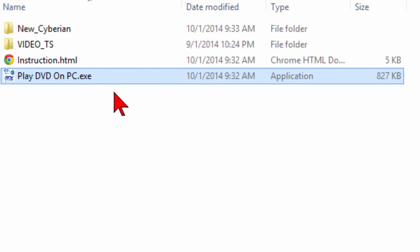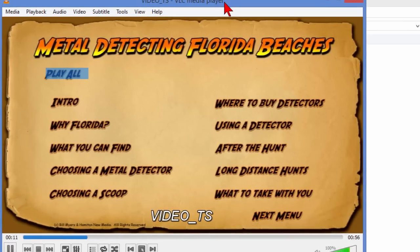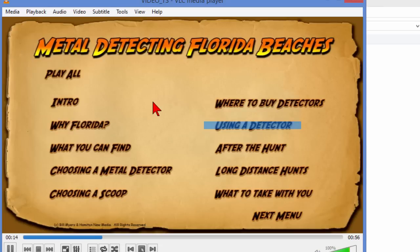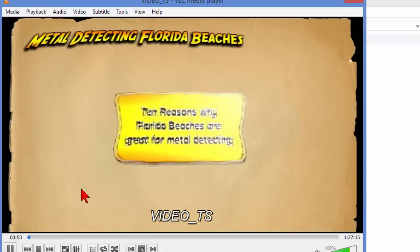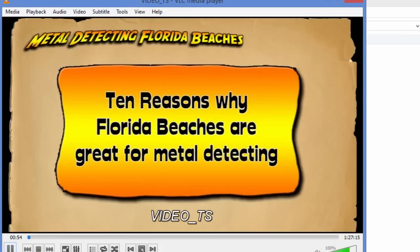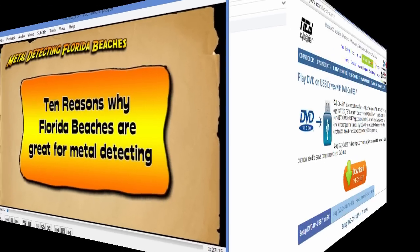there's a file on the thumb drive that says Play DVD on PC. If I click that link, the DVD starts playing, and just like all other DVDs, the menus work. I can click the menu items, pause, and all the other details. It has audio and video, and this works on Mac as well as PC. Let me show you how you do this.